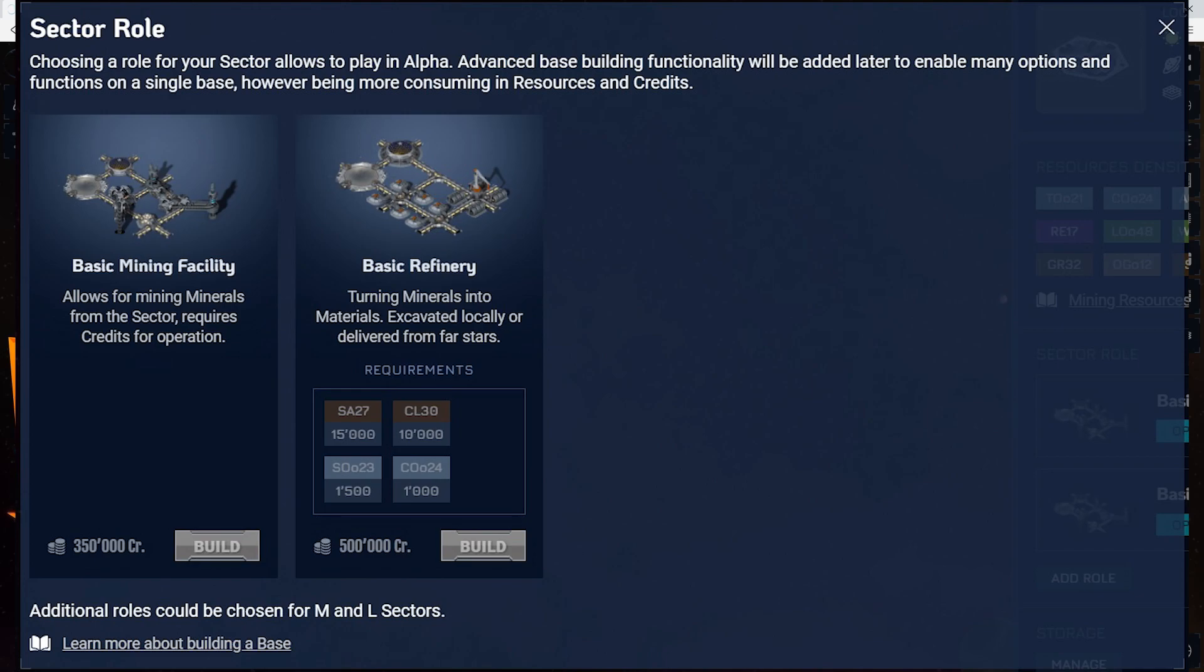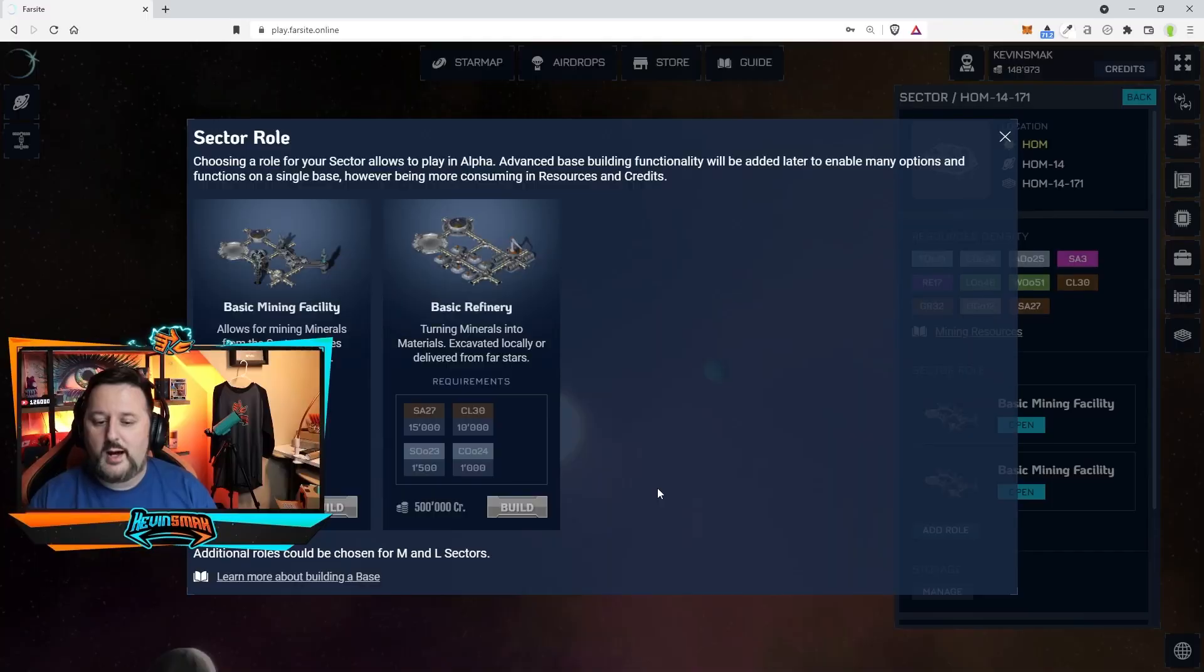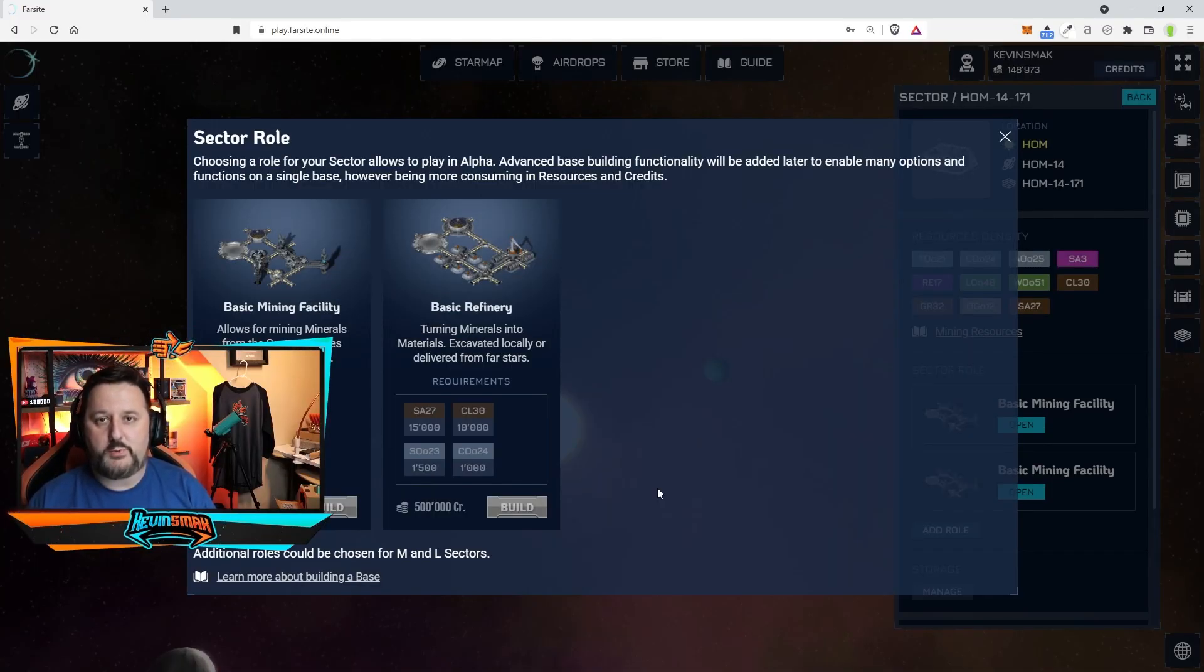The basic refinery is going to cost those types of materials plus 500,000 credits. So my thought right now is to prepare and get those materials. I can get three out of four because I can mine three out of four myself and then when the next area comes and you can get credits through purchasing the coin I'll use that to get the 500,000 credits to purchase it.